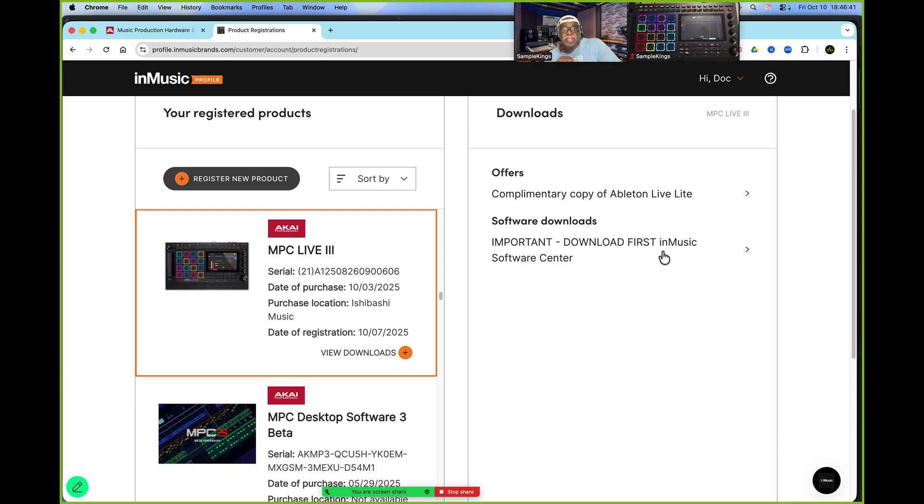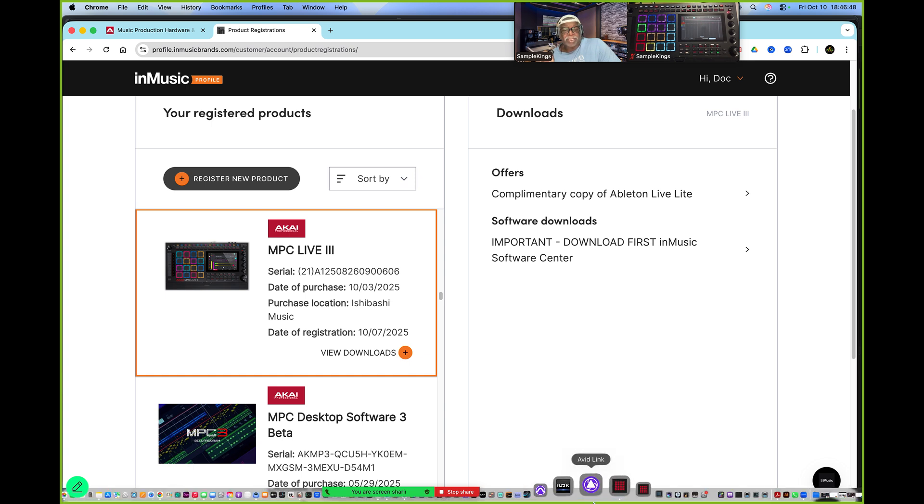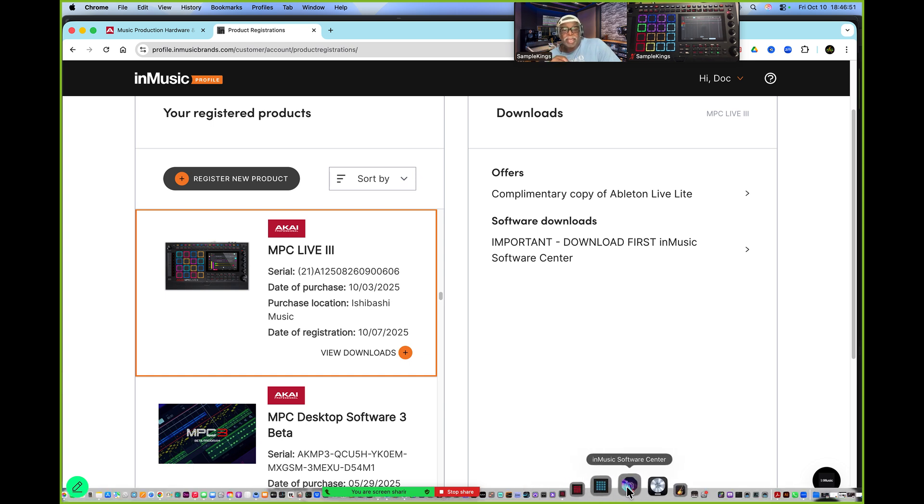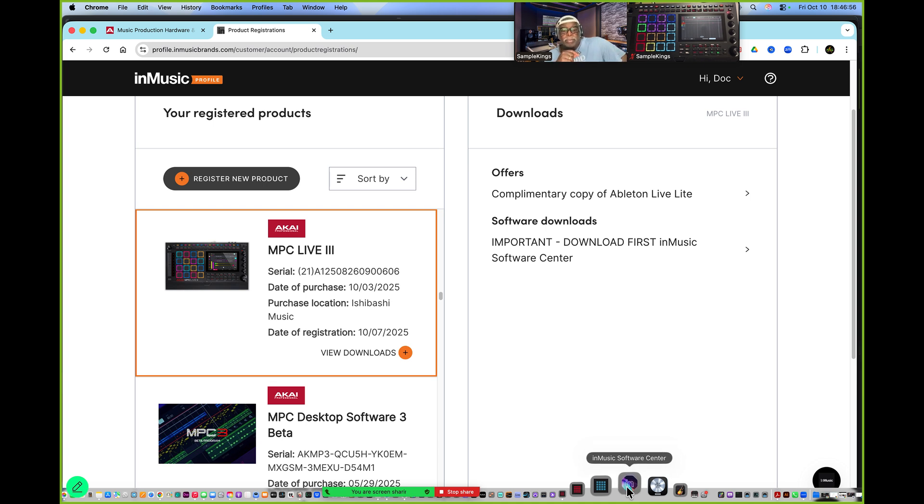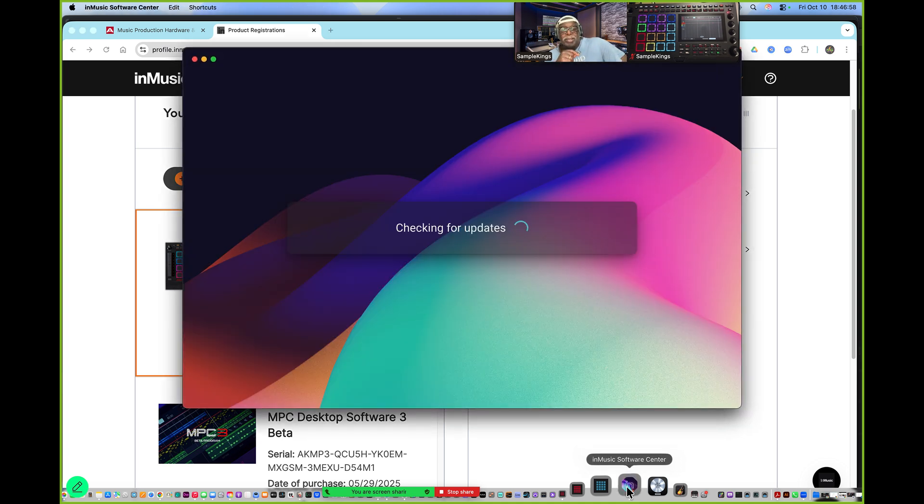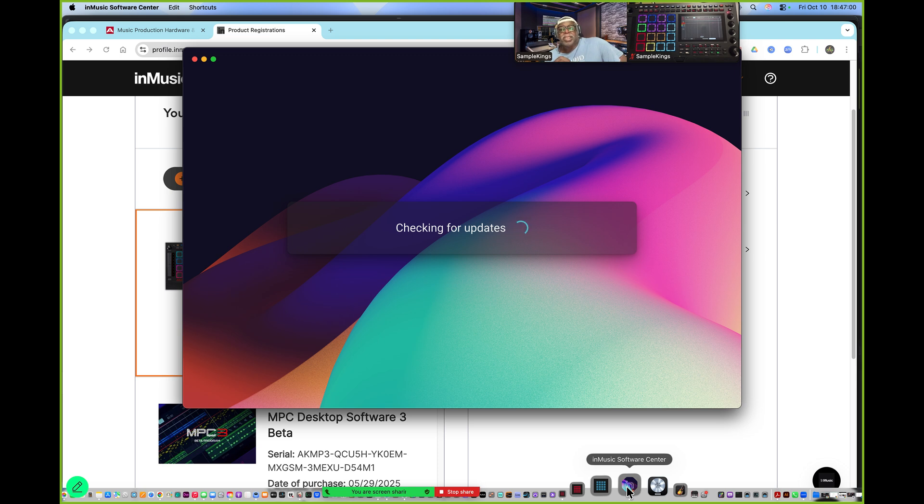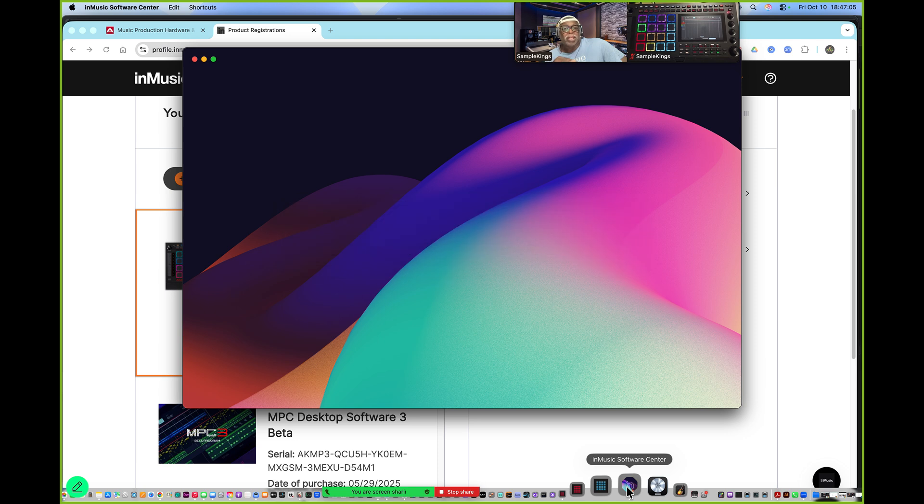Now, once you get that thing, you're going to go down to your - I put mine in my Applications folder in my Mac. And I go down to putting it in my Doc, which is down here. This is my Doc. They call me Doc. You go right here, InMusic Software Center. Click on that there, and this thing will balloon up. Here it comes, it's bouncing. There it is right there. Checking for updates. This is dope. It's automatically checking for it. This is where everything gets done on your MPC. Everything.